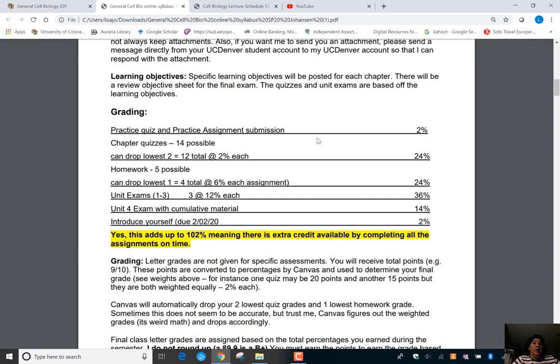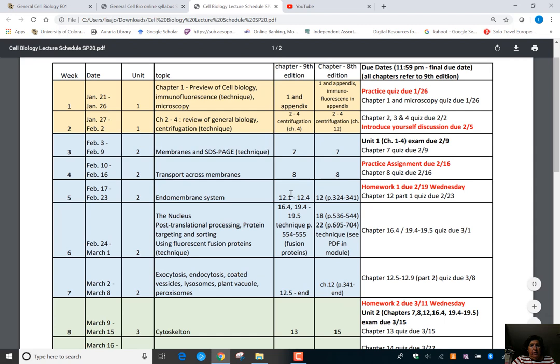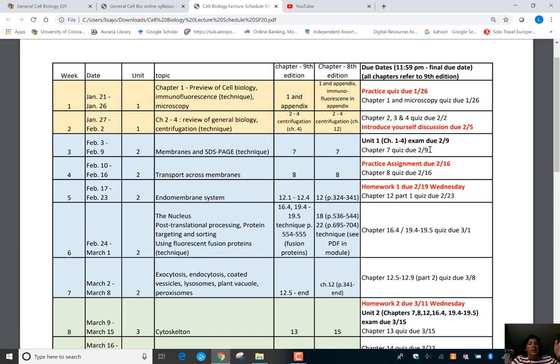This semester you have chapter quizzes. Looking at the cell biology lecture schedule, you can see chapter 1 quiz, chapter 2, 3, 4 quiz, chapter 7 quiz, and a unit exam all due on the same Sunday. Quizzes and exams are open from Wednesday through Sunday, so you can take the unit exam as soon as it opens on Wednesday and work through the chapter material — totally your choice.